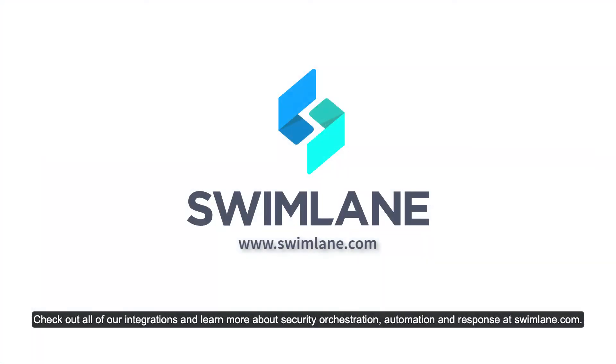Check out all of our integrations and learn more about security orchestration, automation, and response at Swimlane.com.